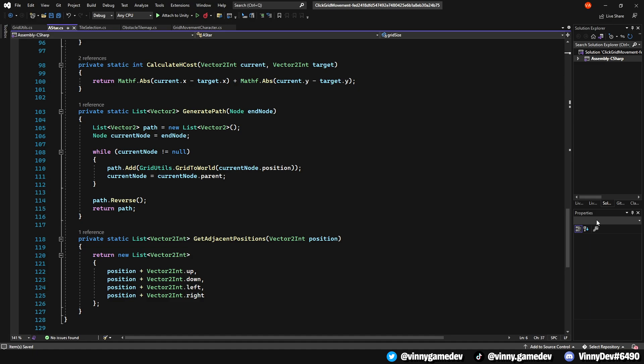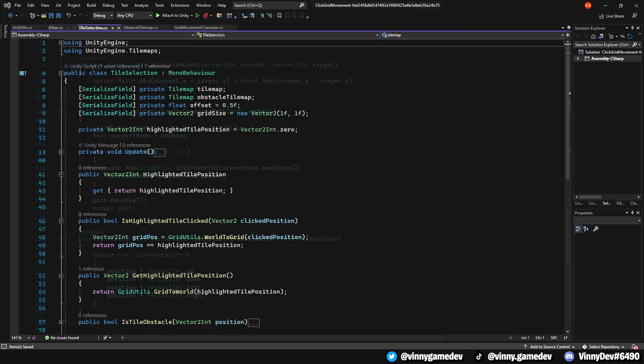Lastly, the get adjacent position. This is basically straightforward. Like I said, just adding up, down, left and right as its coordinates to move in its position. That pretty much gives a brief summary of what each method does in the A star script.